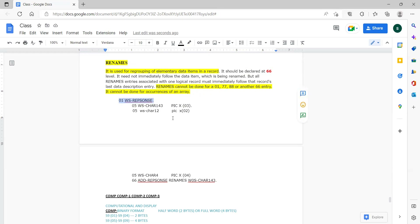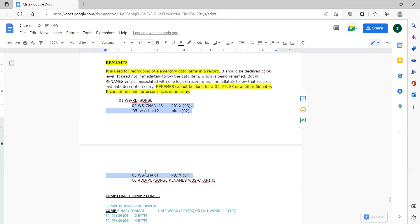Only elementary groups — for example, if you have 5 elementary groups after 01, and you want to rename the 2nd and 3rd, or 4th and 5th, or 1 through 4 or 1 through 5, these things you can do with renames. Basically you are regrouping elementary items with a new name — you are giving a new name to a group of elementary items.